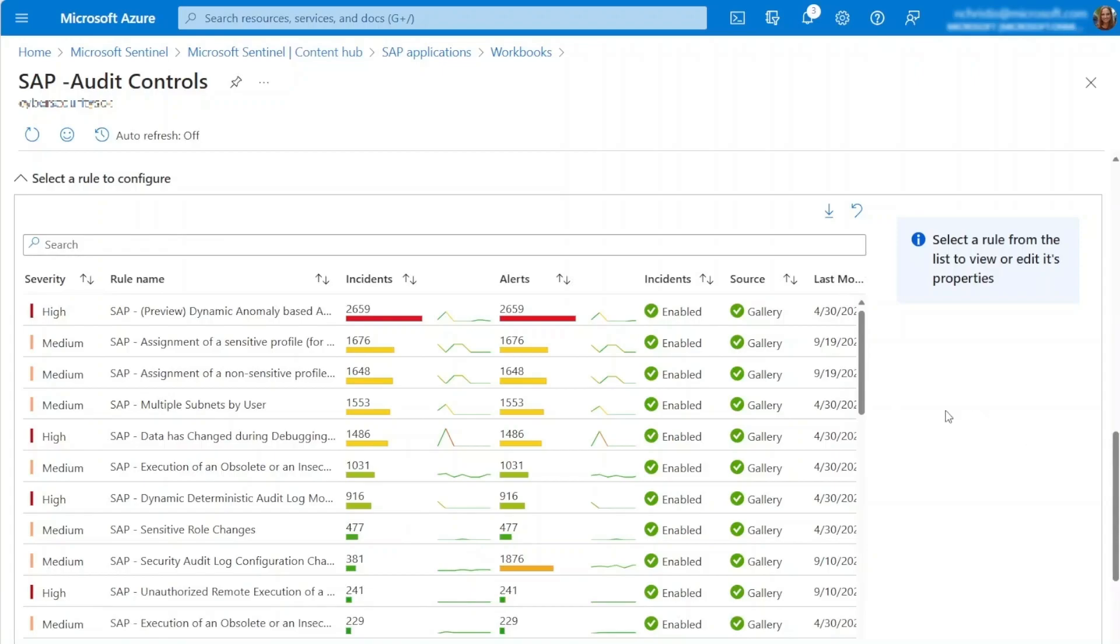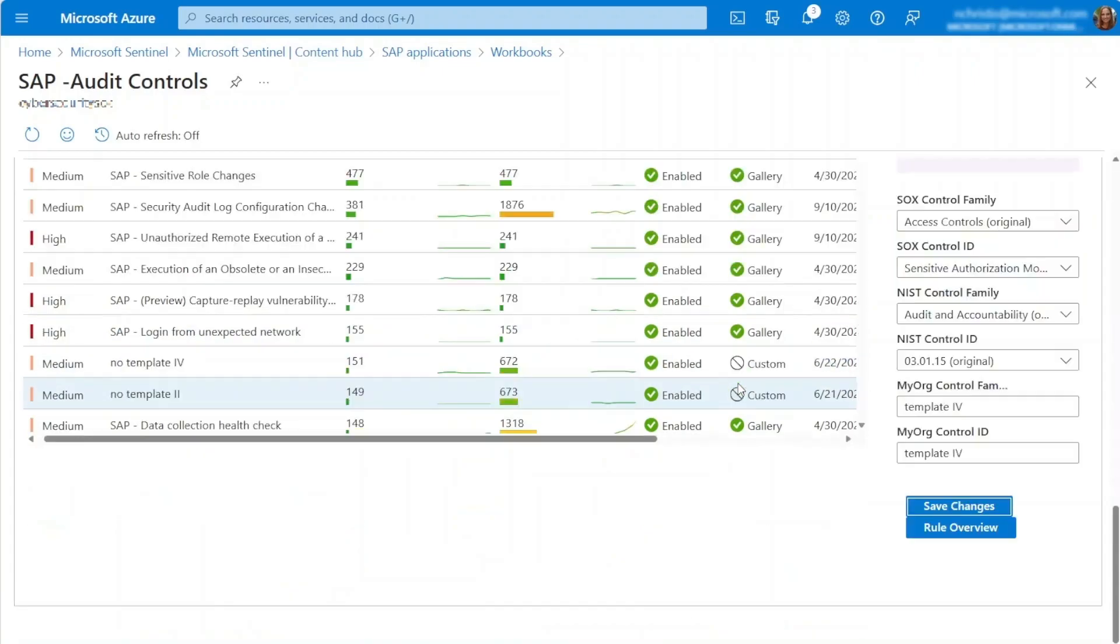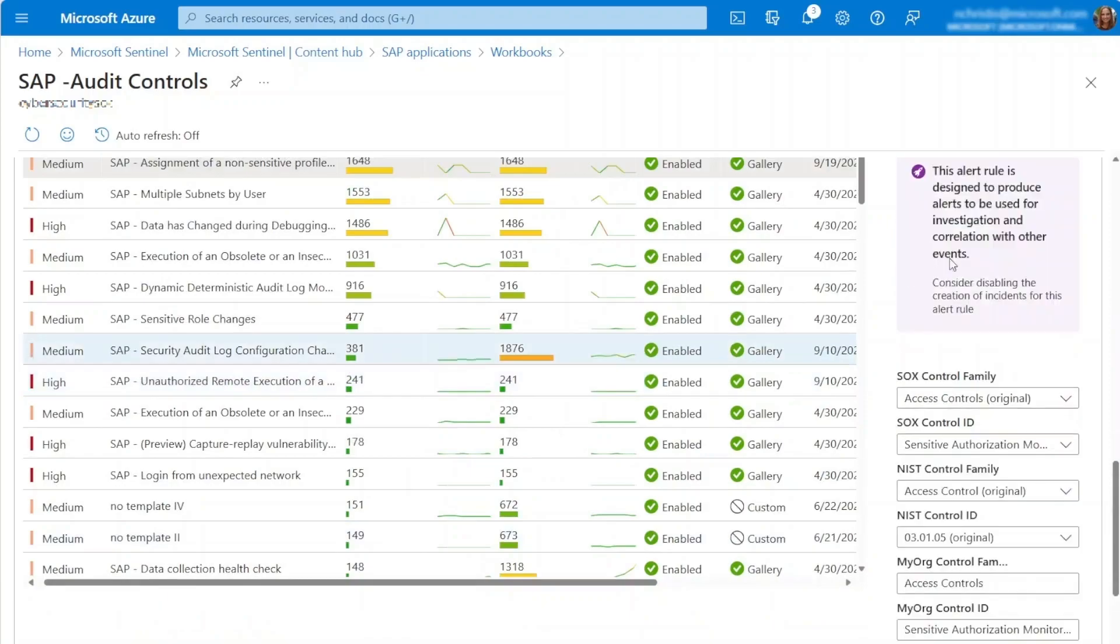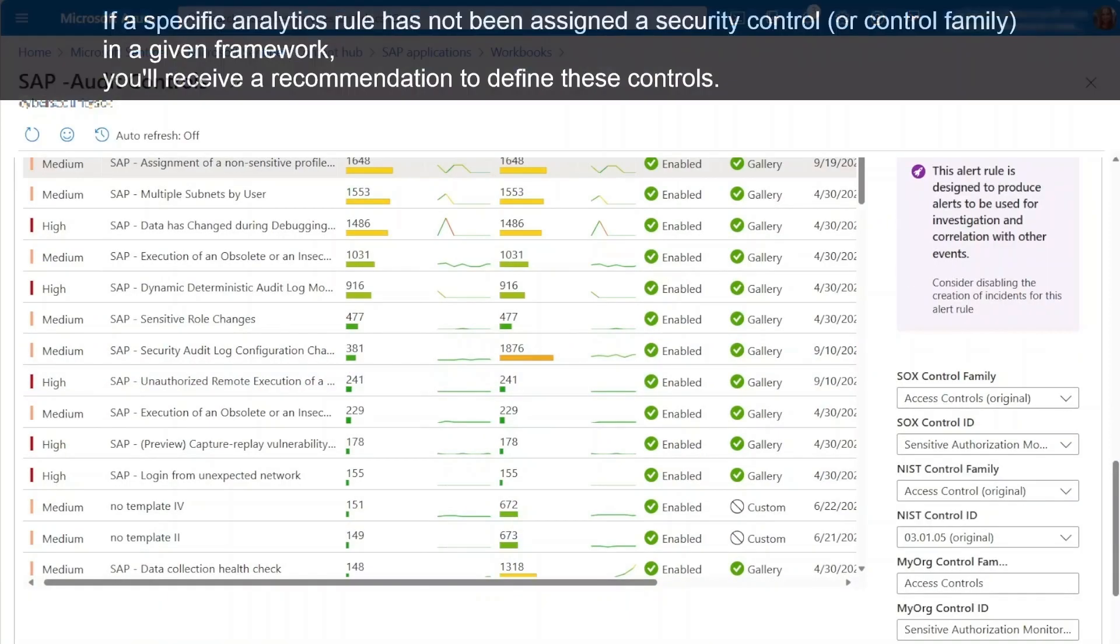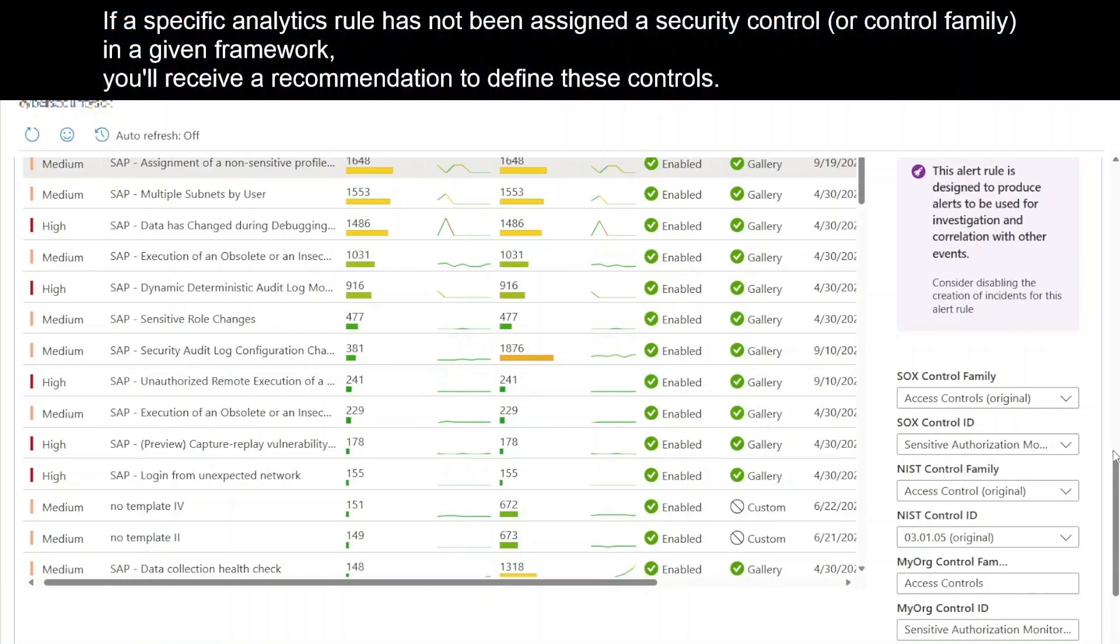When you select a rule, a detailed pane appears, providing information about the rule, including its recommendation.